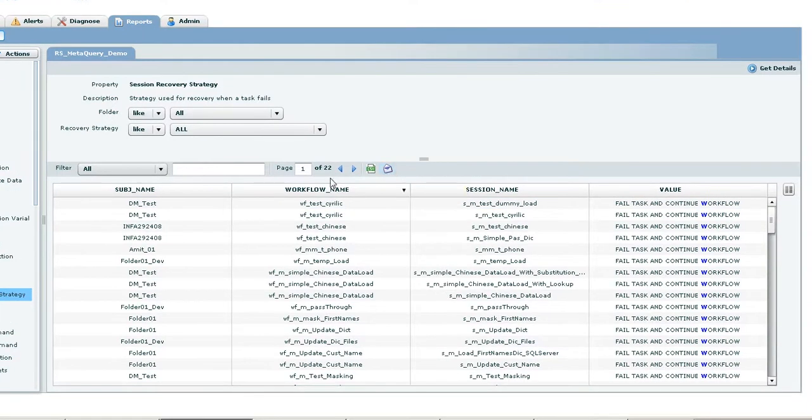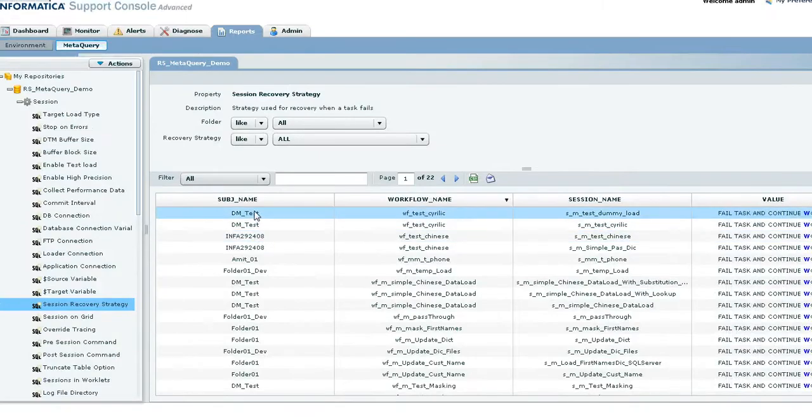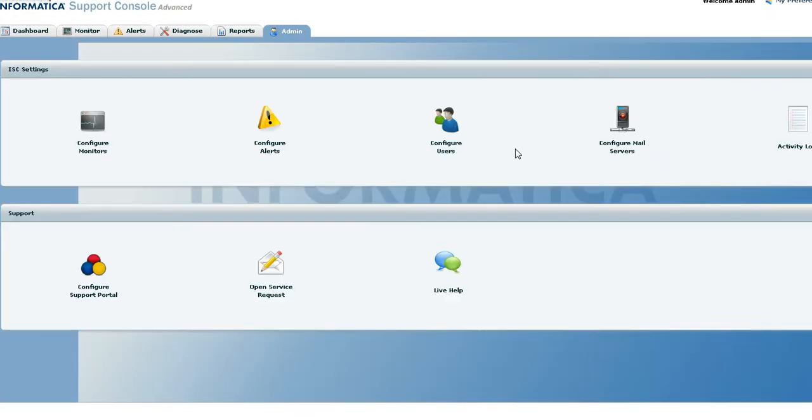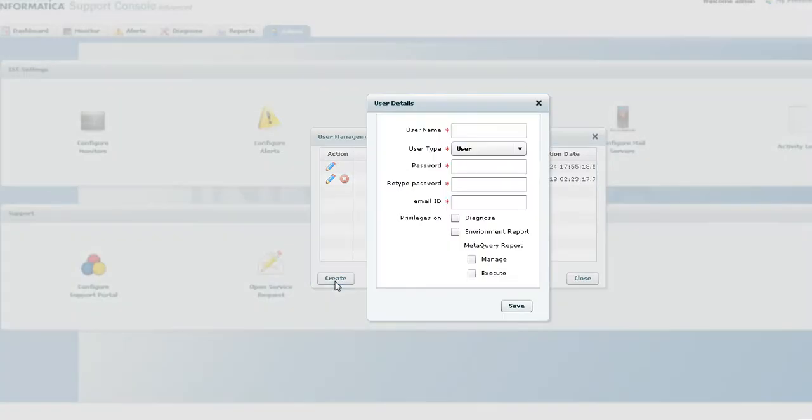To control access to the repository database, you can also create a user with meta query execute privileges only. Click on the admin tab, the user type, configure users. Let's create one.